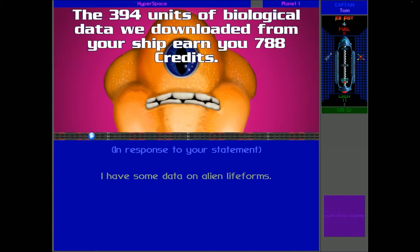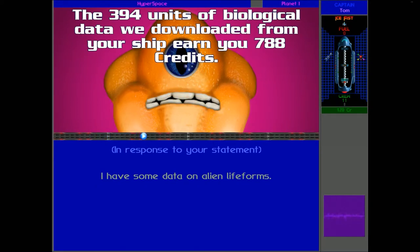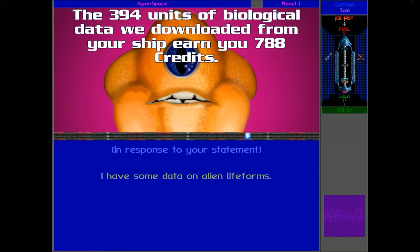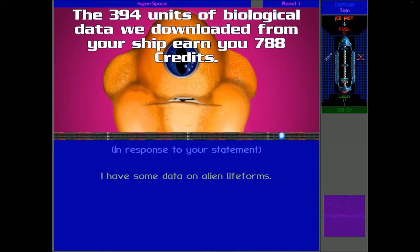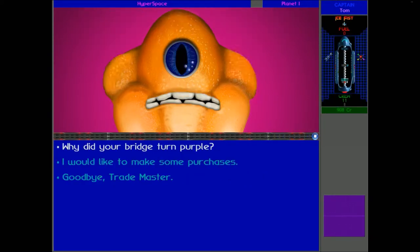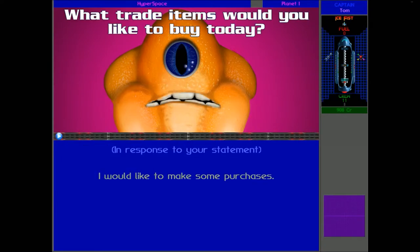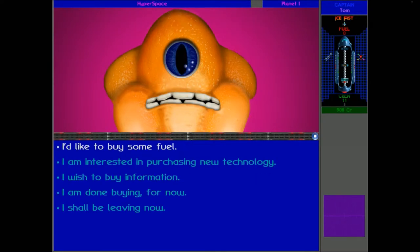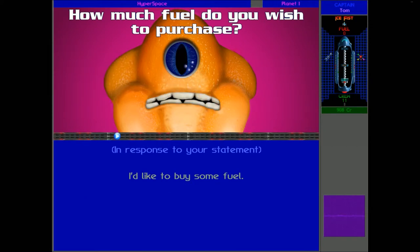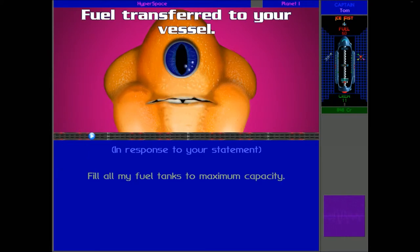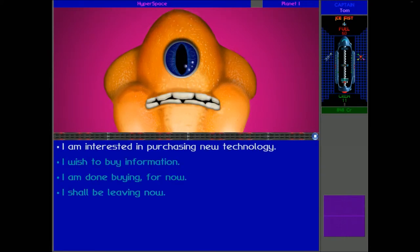Three hundred nineteen units of biological data we've downloaded from your ship earn you seven thousand one hundred eighty-eight credits. Okay, so that's a really good amount of credits. We should be able to start buying some technology now. Which is awesome. But first of all, we're going to get some fuel. There we are. Pretty straightforward.